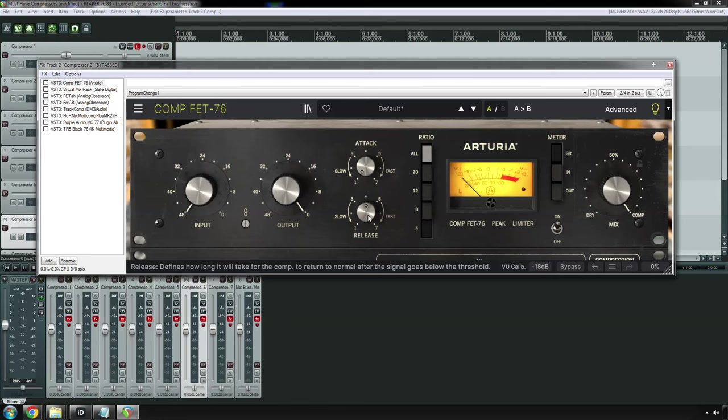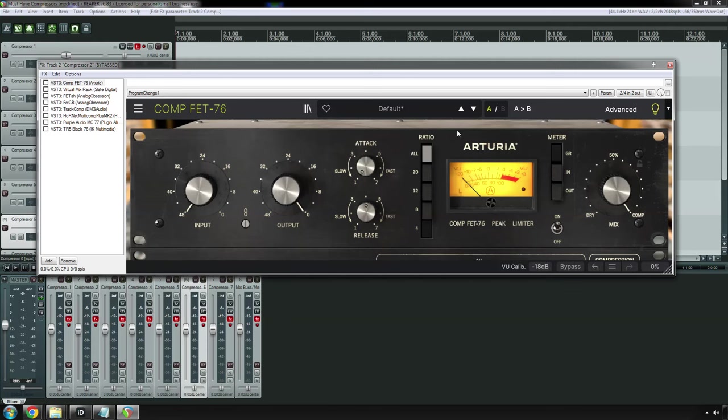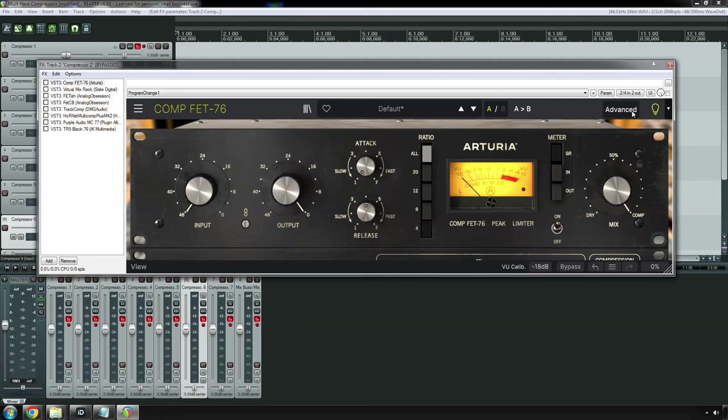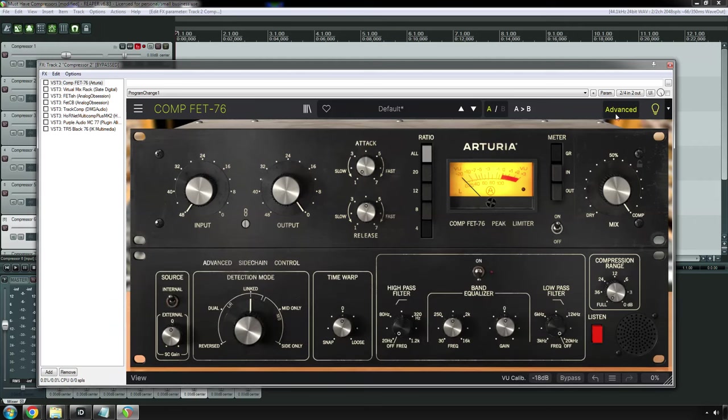But it does very well on things like drums, vocals, including background vocals, bass guitar, and acoustic guitar as well. My favorite one is probably the Arturia CompFET 76. And that's because not only is it a great emulation of the hardware, if you click this advanced menu, it opens up, and you get a lot more options than the original gives you.